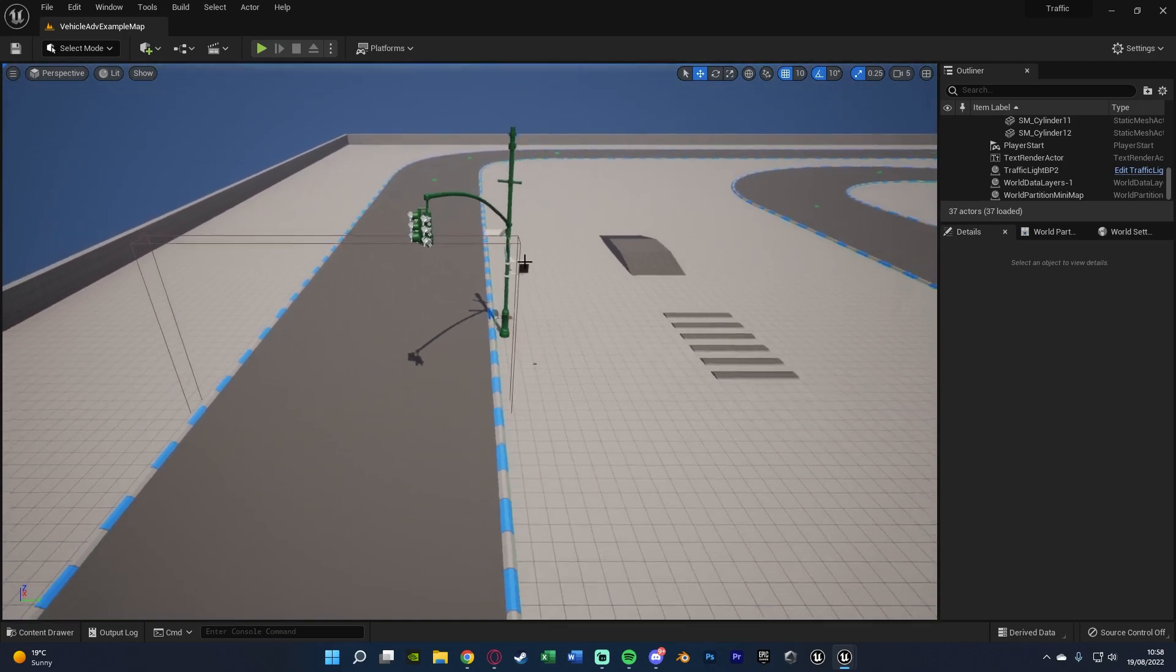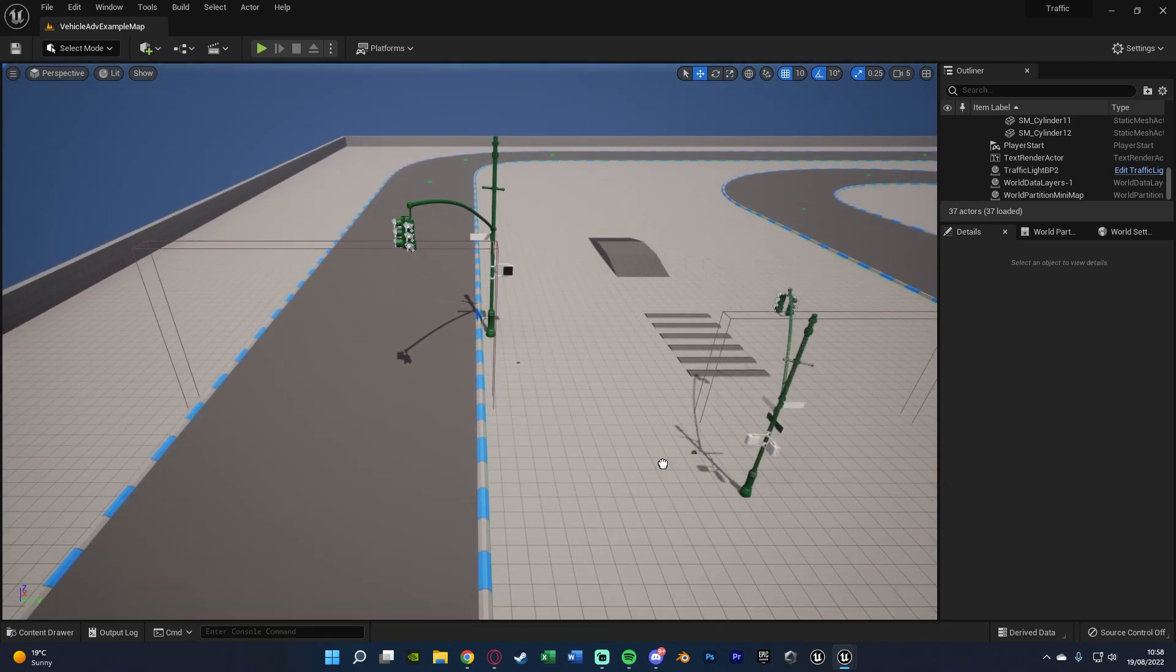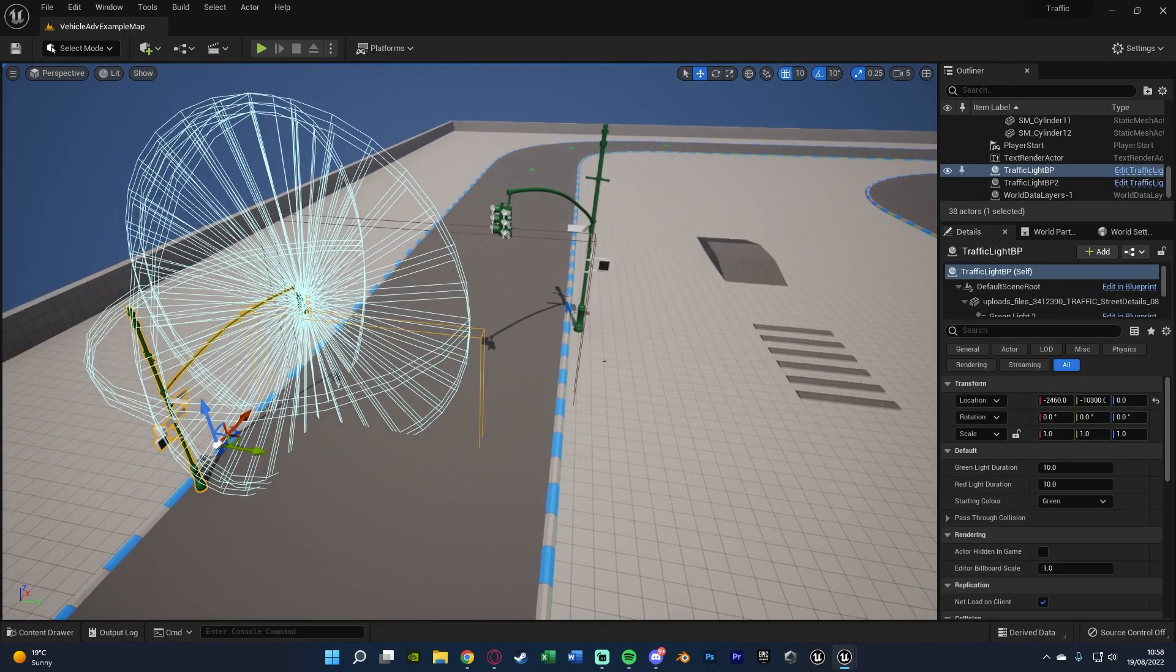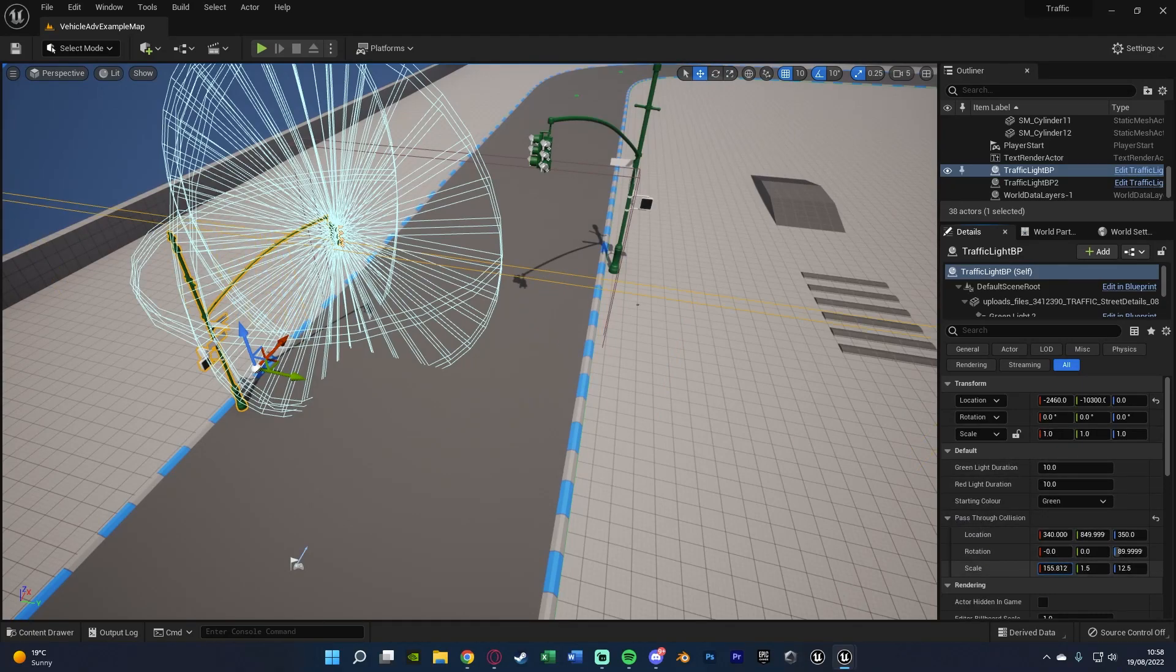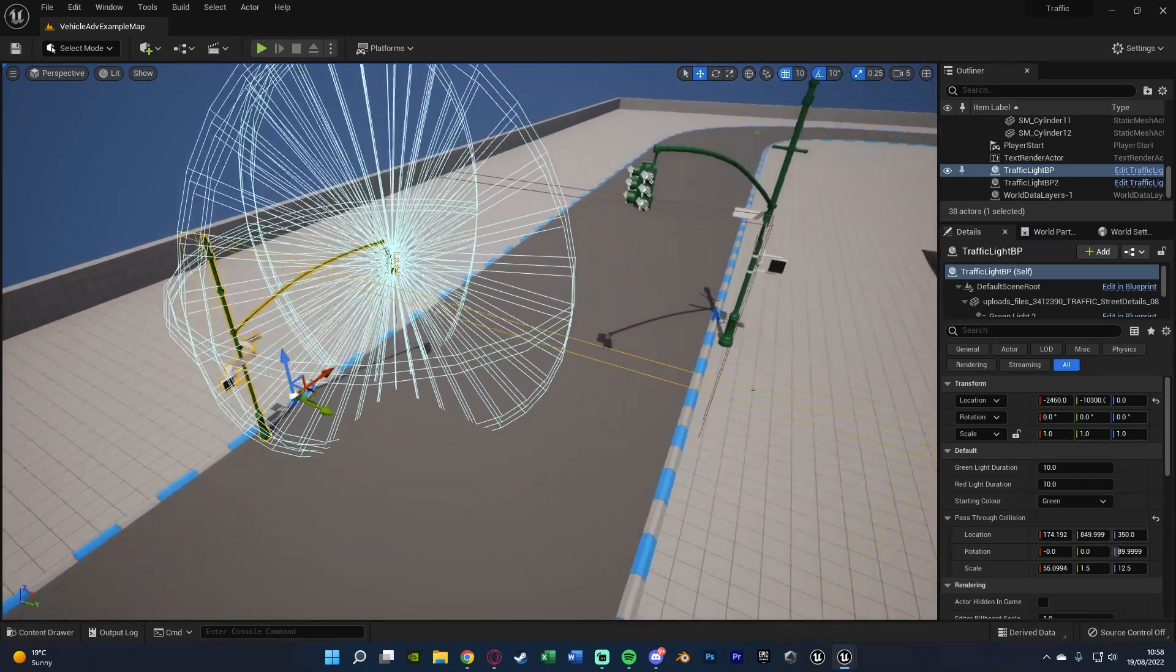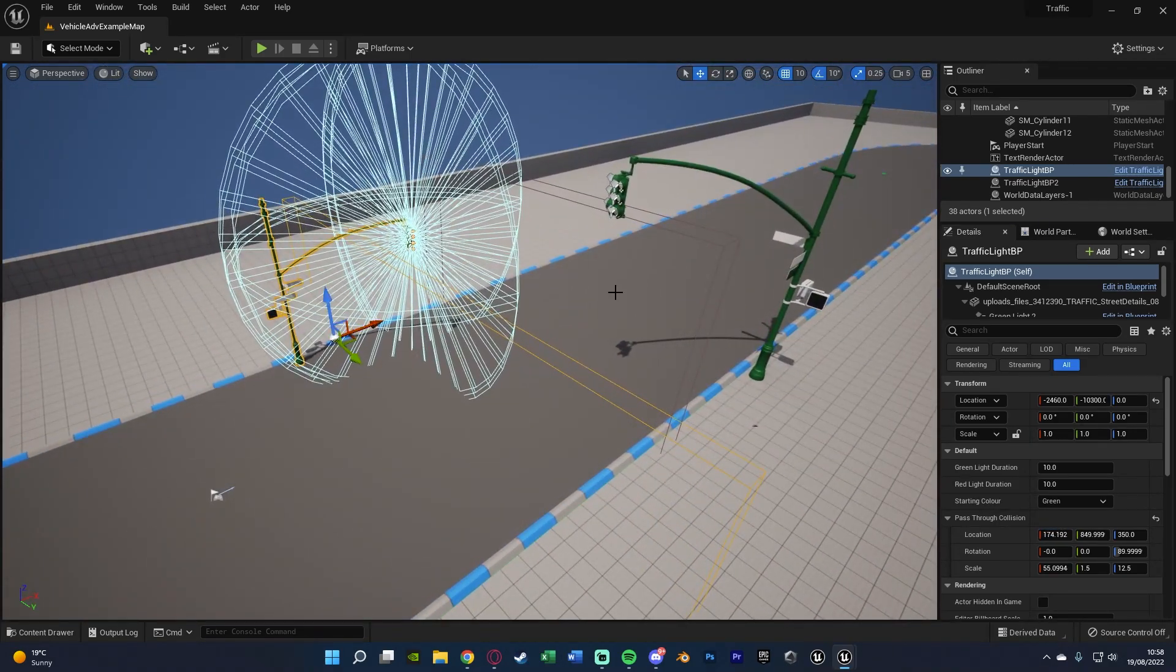You can see we have a box collision here. If I were to drag in another traffic light, what I can do is then also just change this collision to make it bigger, smaller and move it into different positions like so.